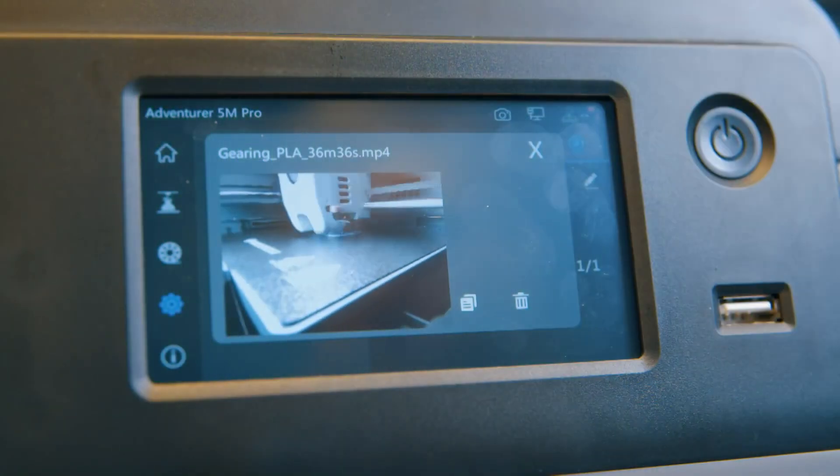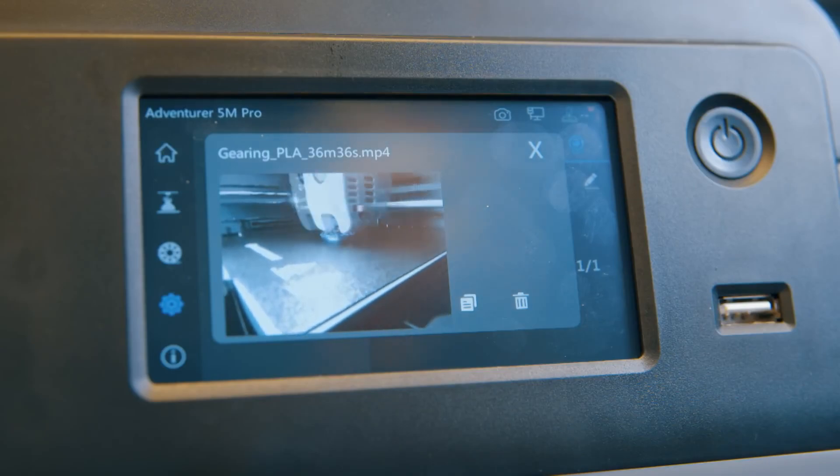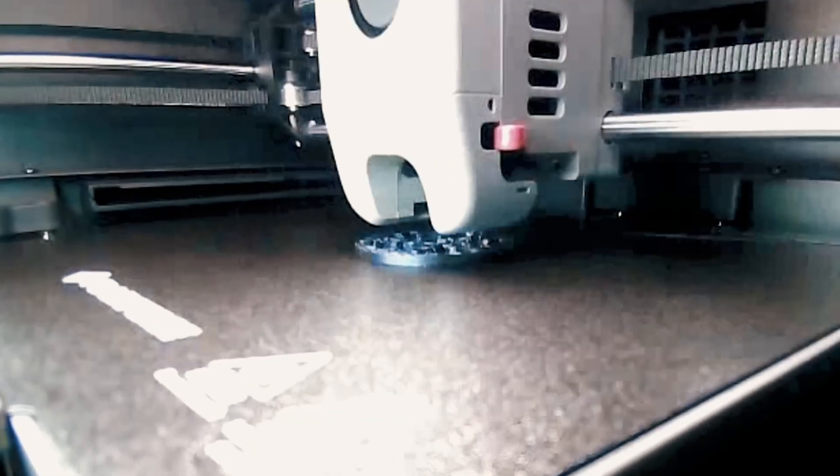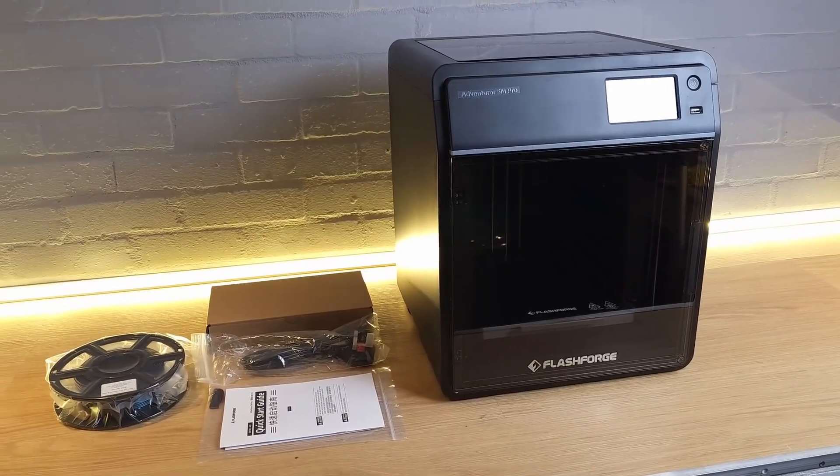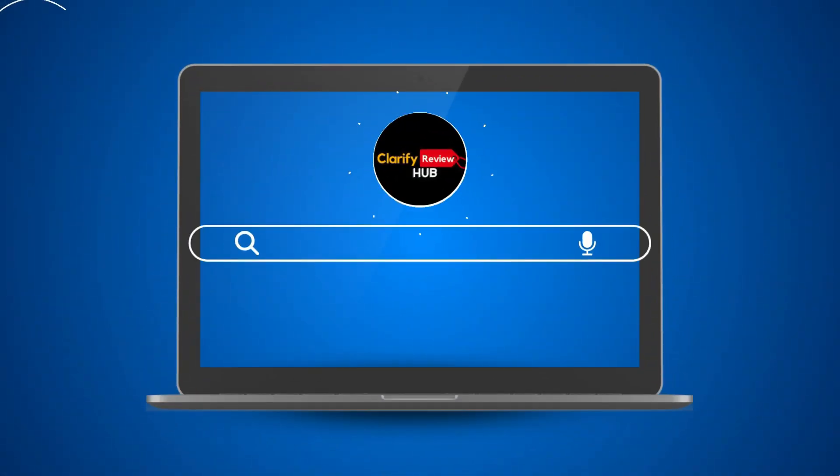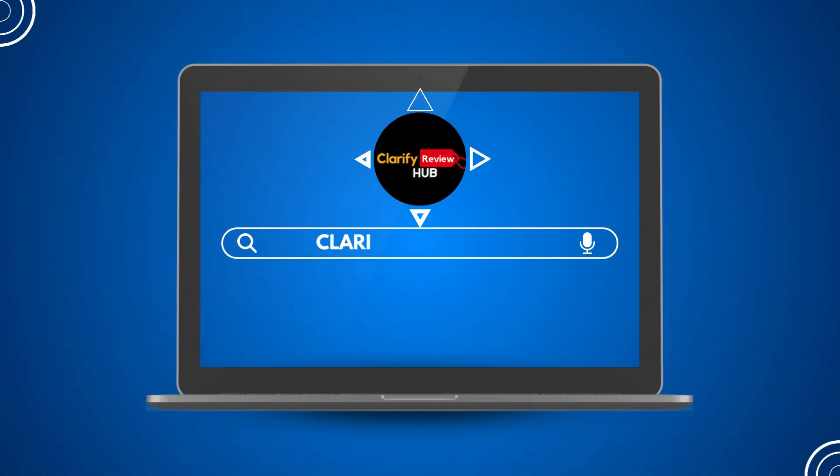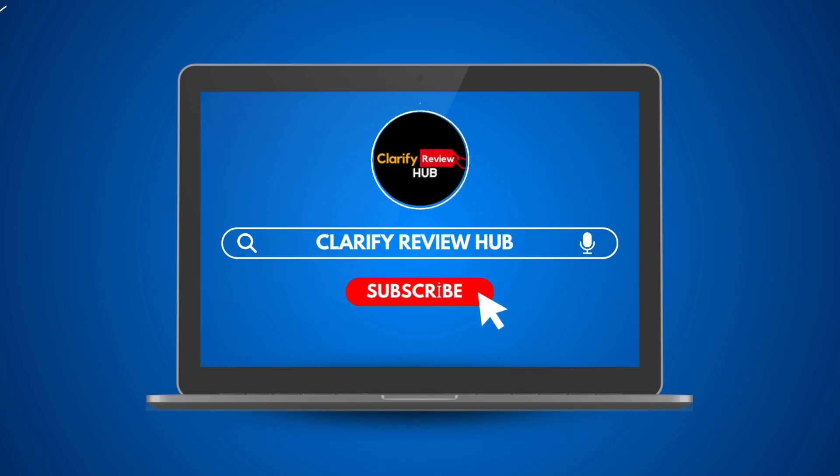On the software side, there are a few shortcomings. FlashPrint 5 and OrcaSlicer software are available, but the Wi-Fi functionality is currently not working. We've reached the end of our review. If you enjoyed this video and want to see more content, don't forget to subscribe and like the video.